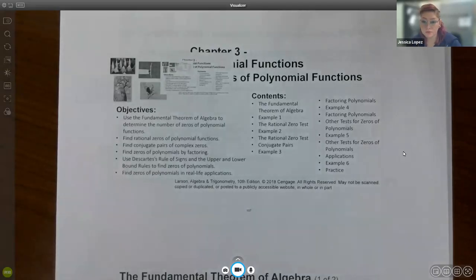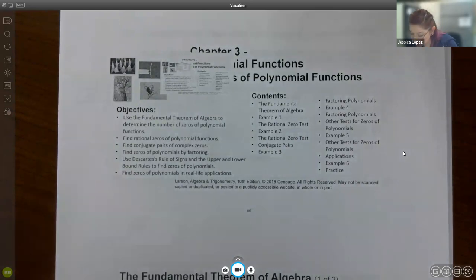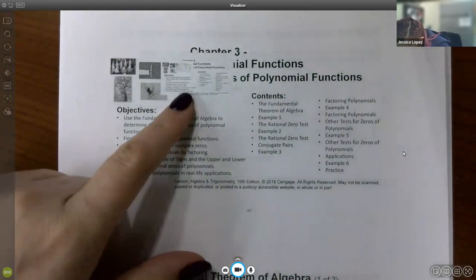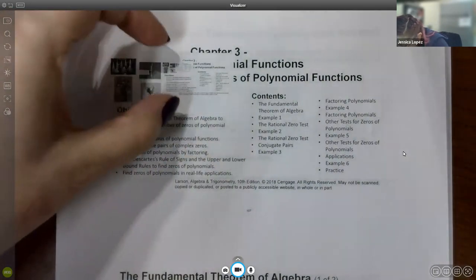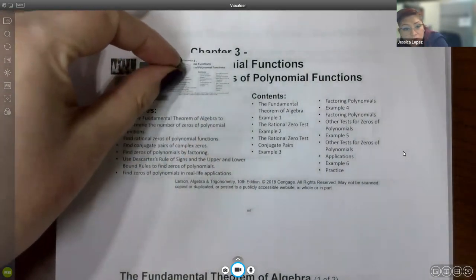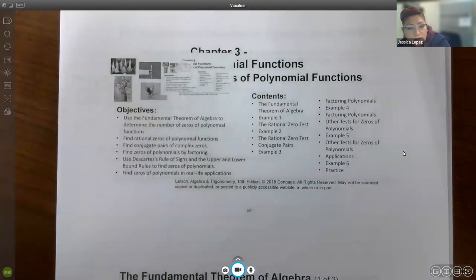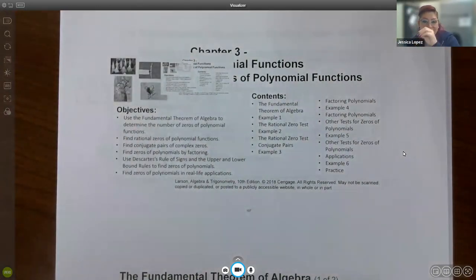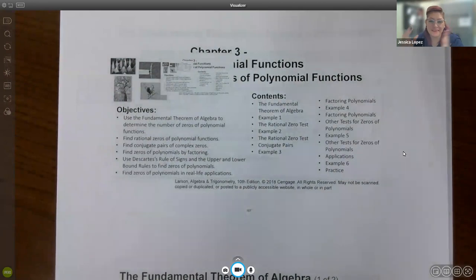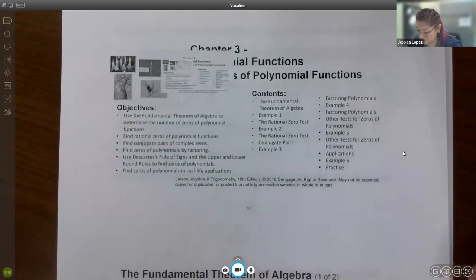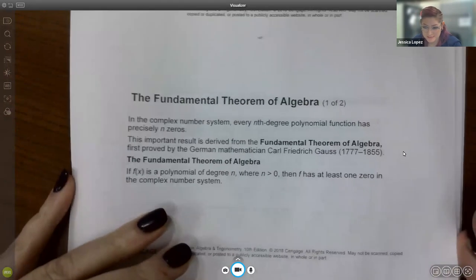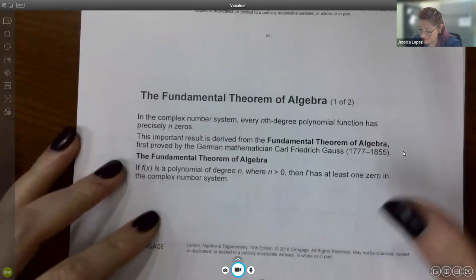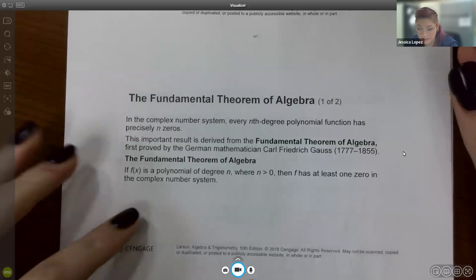In this video, we're going to cover section 3.4, which is a continuation of polynomial functions. There's a strange escalating mirror-in-a-mirror picture effect here that I'll remove before next semester — I don't know what I did to make that happen, but it happened.